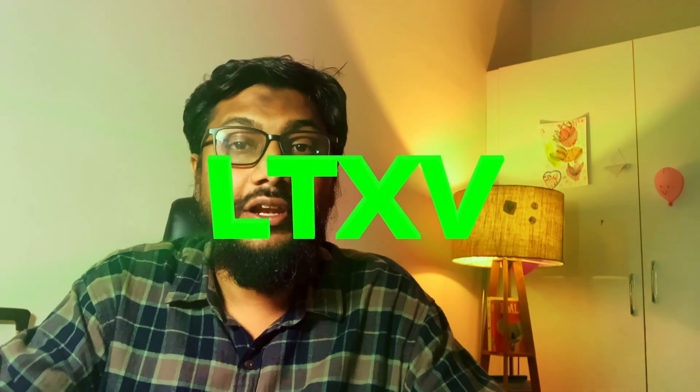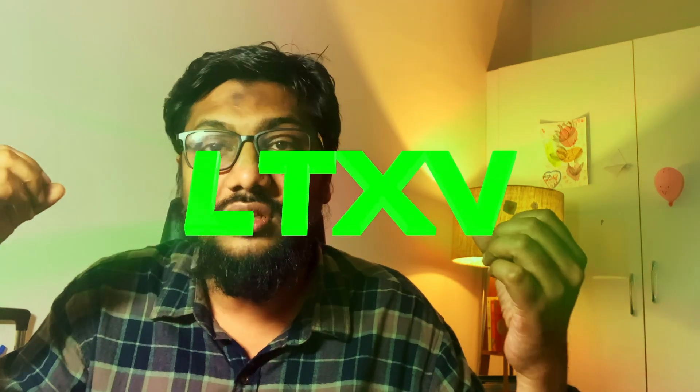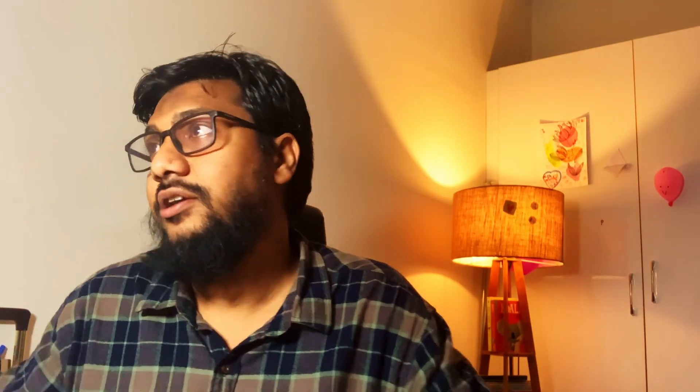Imagine the Will Smith spaghetti video. The game has been completely changed and now I'm presenting you a new model LTXV which is again a new game changer in this particular domain. Let's get started.